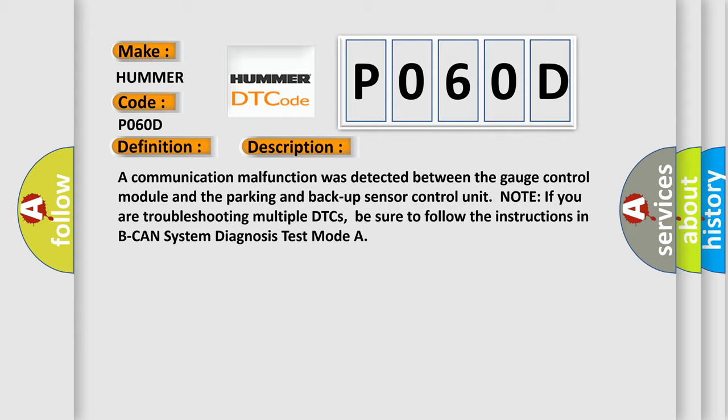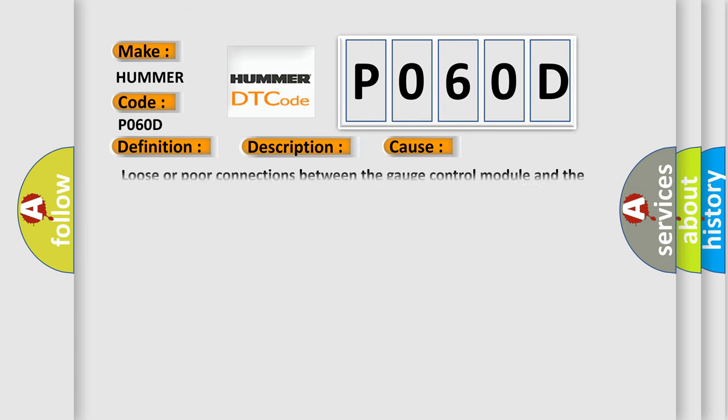This diagnostic error occurs most often in these cases: loose or poor connections between the gauge control module and the parking and backup sensor control unit, or a faulty gauge control module.